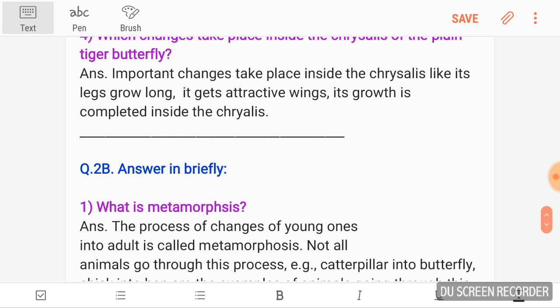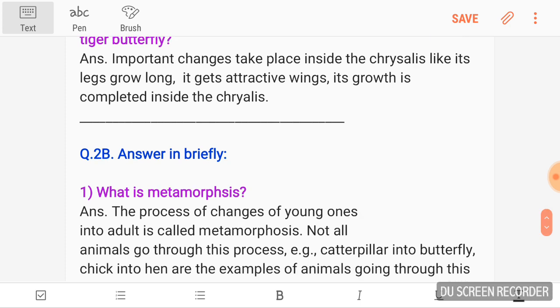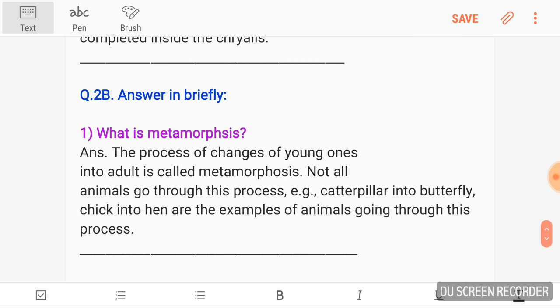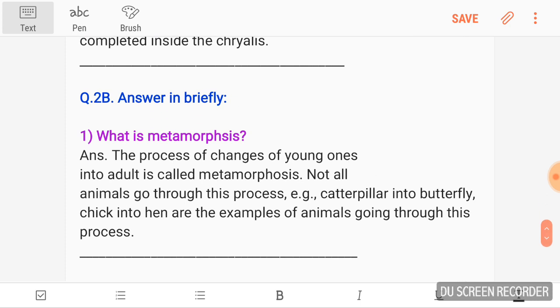Answer in brief. What is Metamorphosis? Answer: The process of changes of young ones into adult is called Metamorphosis. Not all animals go through this process. Examples: caterpillar into butterfly, chick into hen are examples of animals going through this process.